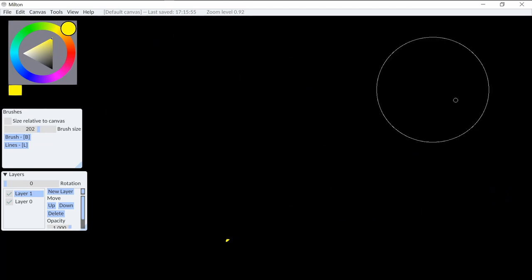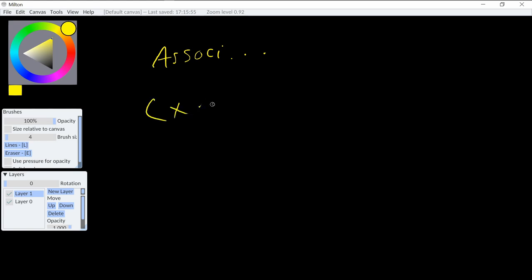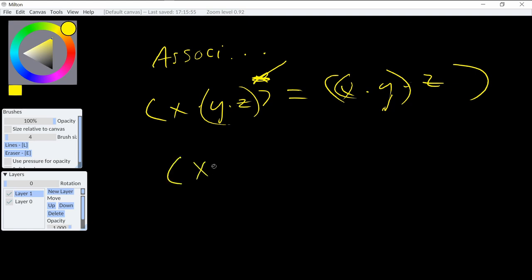Next, we have the associative. And this just states that the order in which we group operations do not matter. So we do all multiplication, like x times y times z. So we do this first, y times z, and then multiplied by x. It doesn't matter if we do x times y, and then multiplied by z, right? The order in which we group the operations doesn't matter. And it's pretty similar to the commutative. It just deals with grouping. And it's the same with addition.